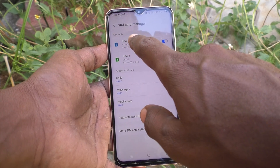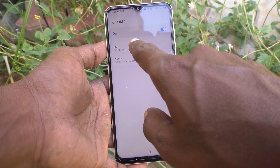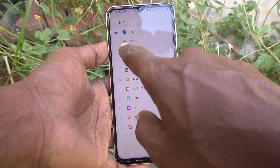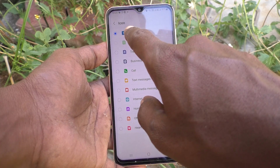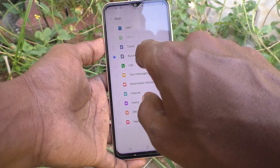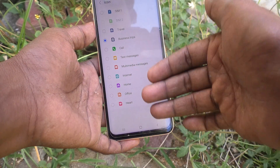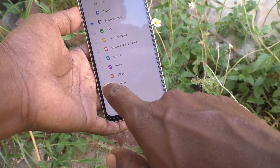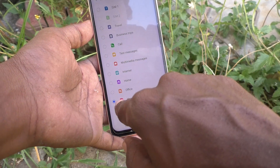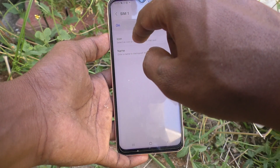Click on SIM 1 and you can change the icon for SIM 1. I have changed the SIM 1 icon from the default icon — you can change to business tips or other available options. Finally, I set it to 'Hot', so this hot icon will appear for SIM 1 when you receive any call or alerts on SIM 1.